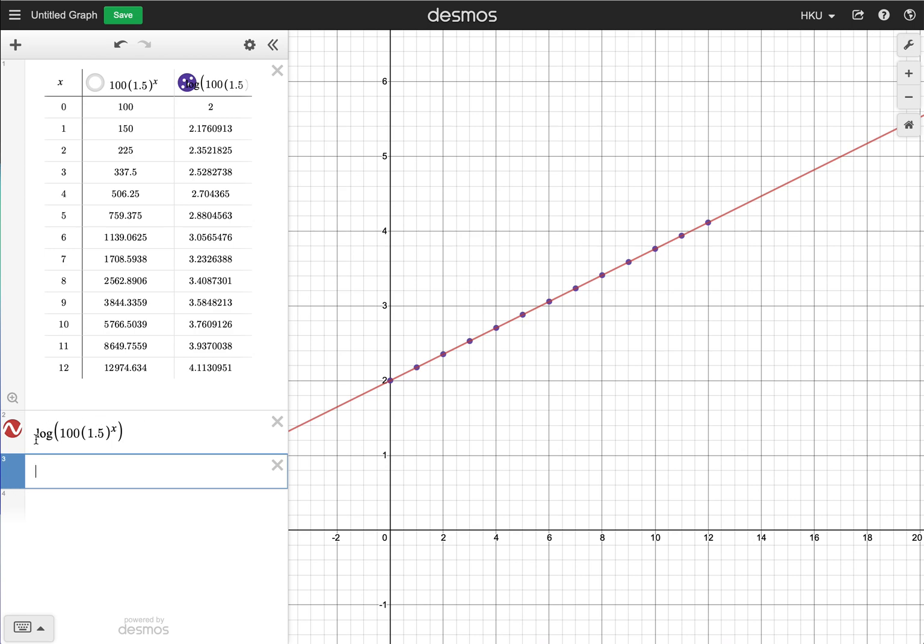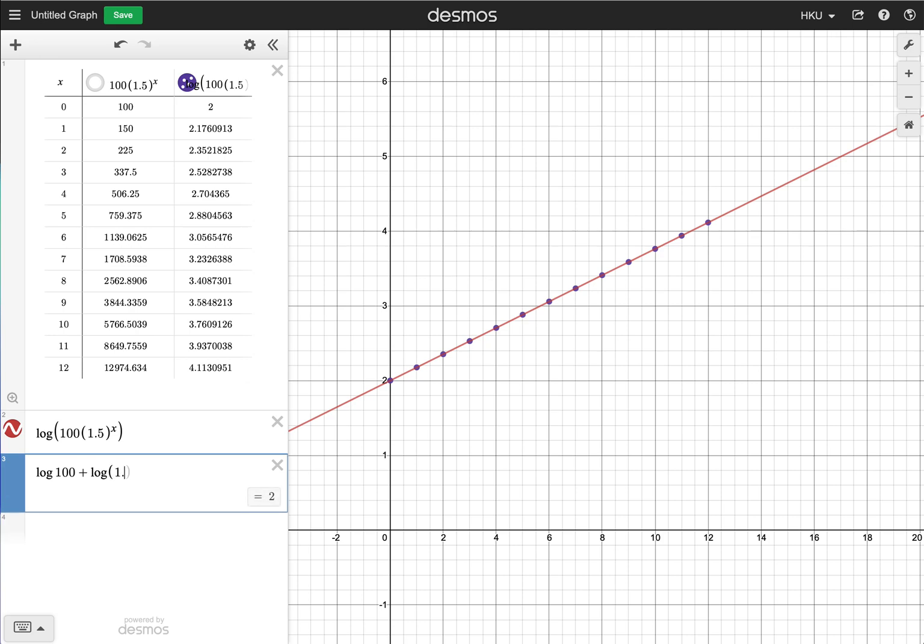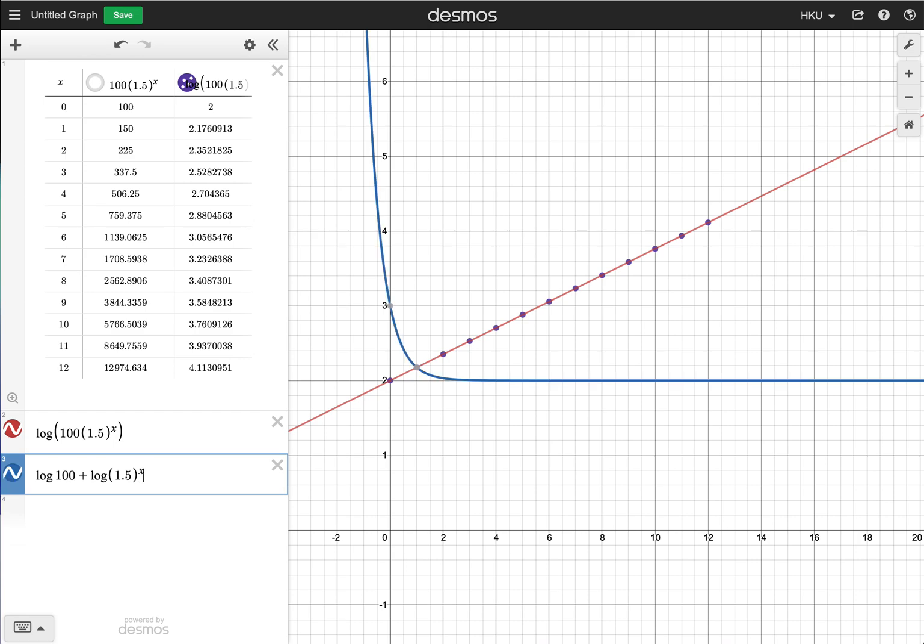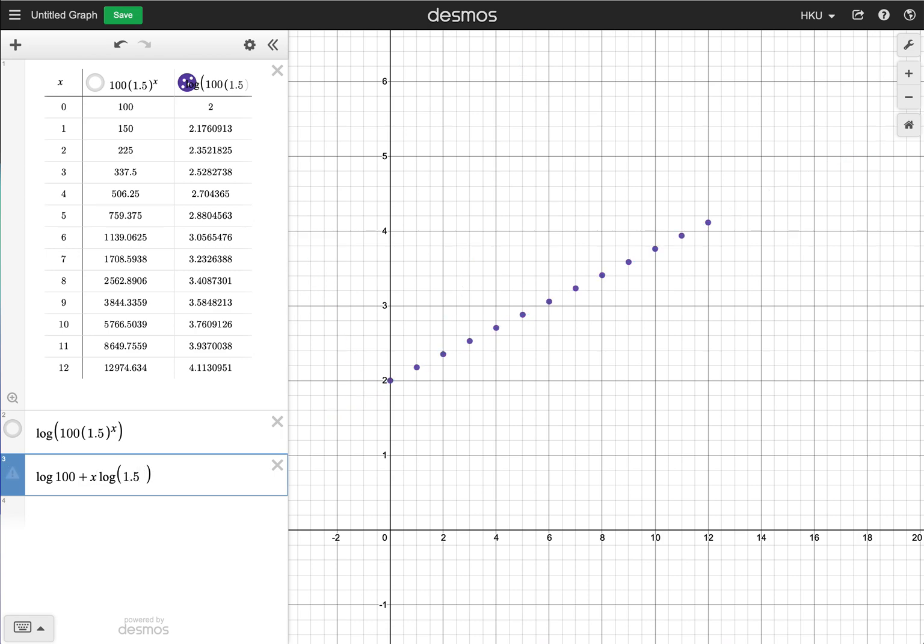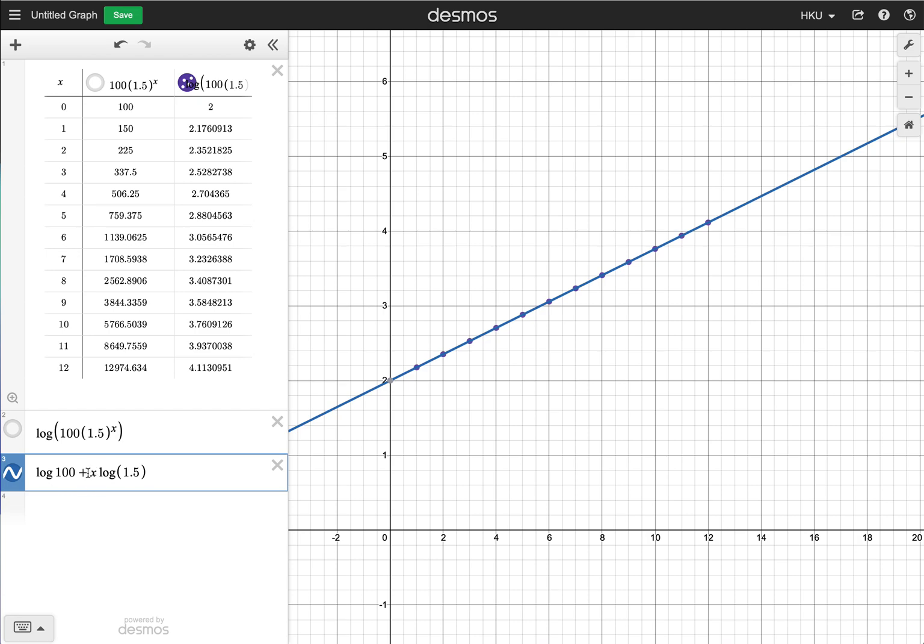It may be very difficult to read this expression, but if you understand the properties of logarithm, you will find that it is the same as the logarithm of 100 plus the logarithm of 1.5 to the power x. The power x should be here. You can even further simplify it, because log 1.5 to the power x is the same as x times log 1.5. These two expressions are actually the same. But in the second expression, you can see more clearly why the pattern is linear.